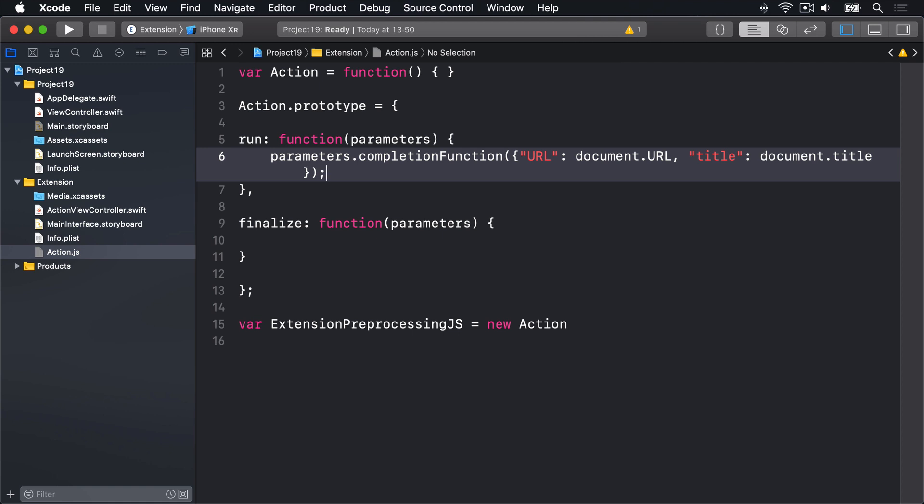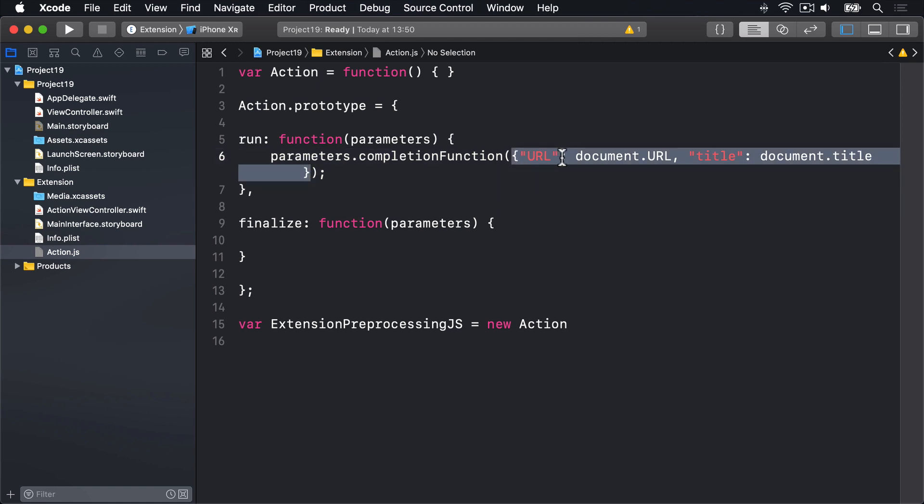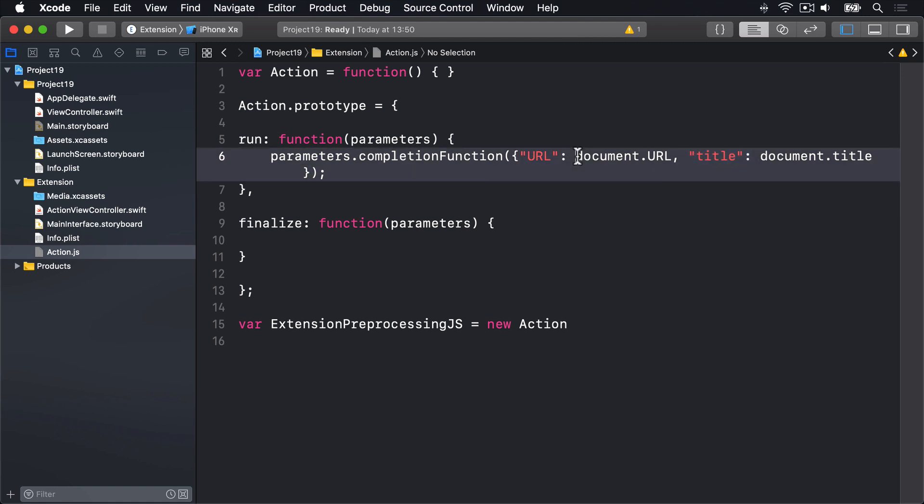Now, JavaScript is quite a murky language so it's possible to stare at that blankly. If I put that in plain English, what I'd say is tell iOS with this completion function that the JavaScript has finished its preprocessing and give this data dictionary back to the extension. That thing has the keys URL and title with the values document.url and document.title.